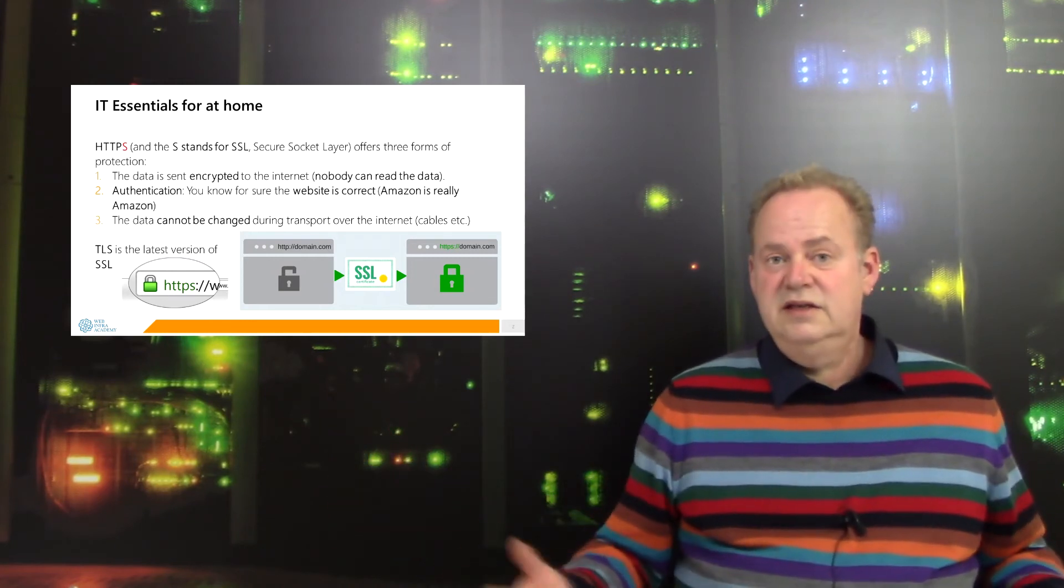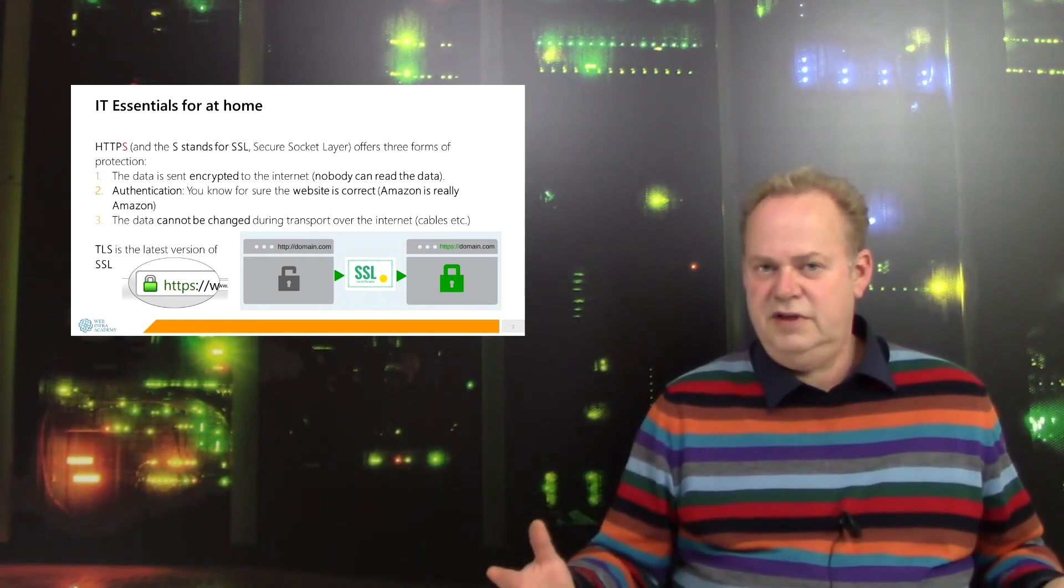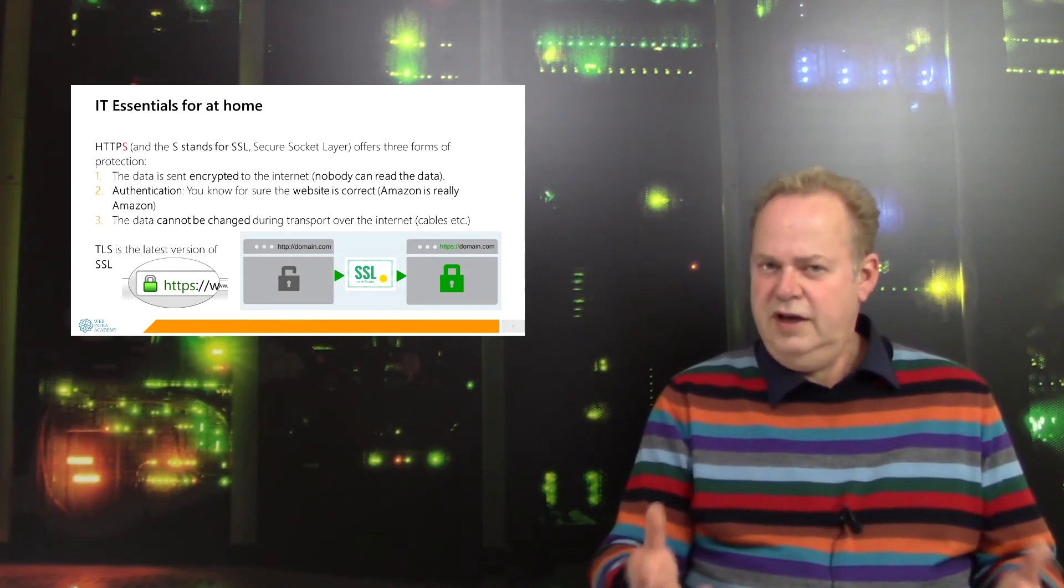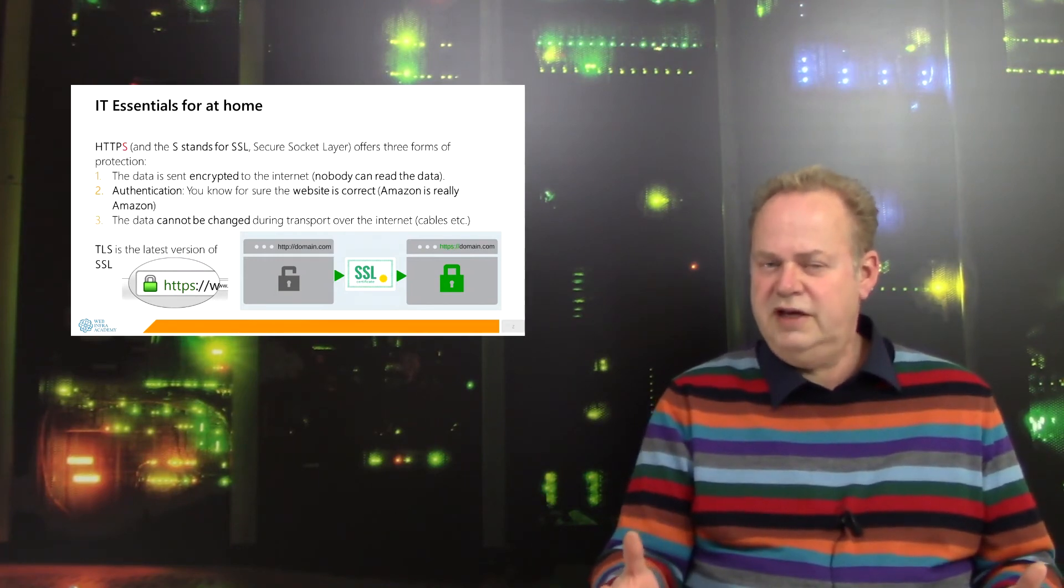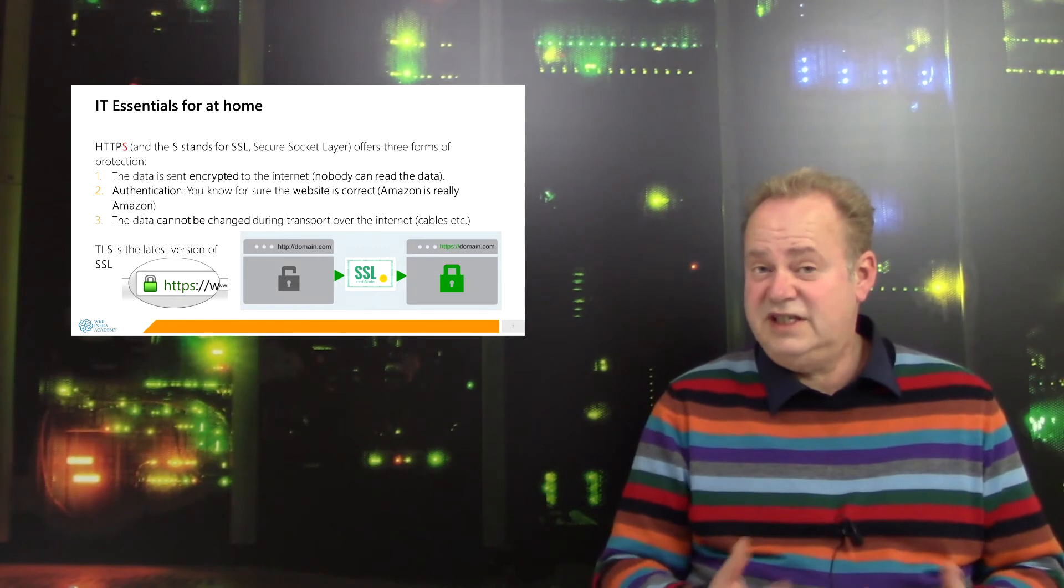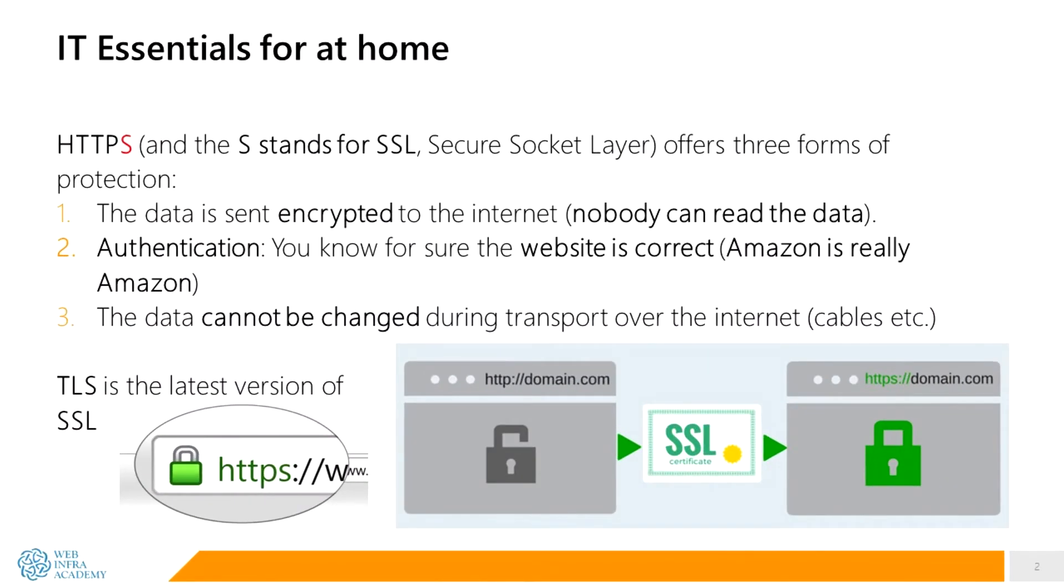That's the first security mechanism HTTPS offers. But the second: I know for sure that I'm on the correct website. If I'm on Facebook, facebook.com, and it's protected with HTTPS, I know for sure that I'm on the Facebook website.